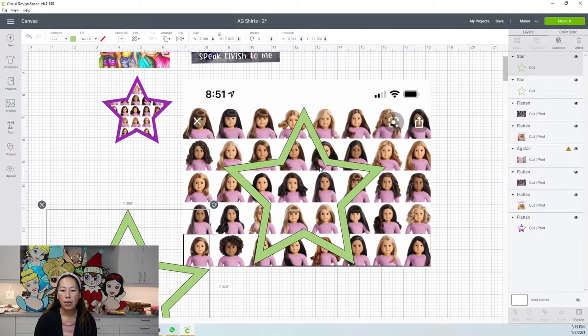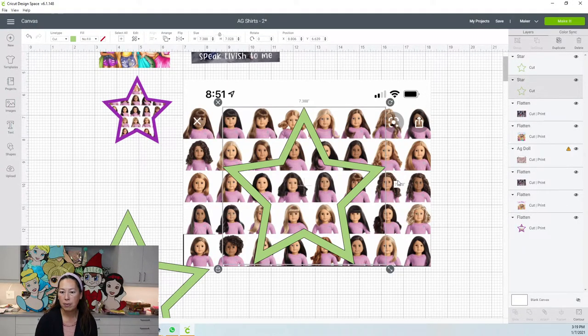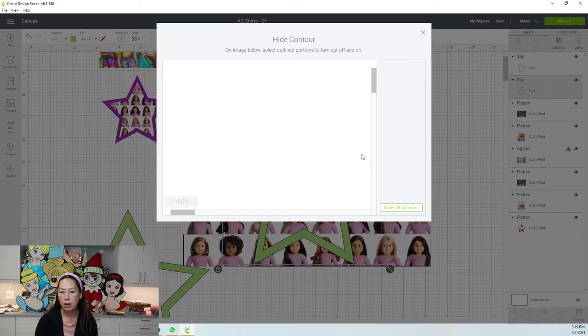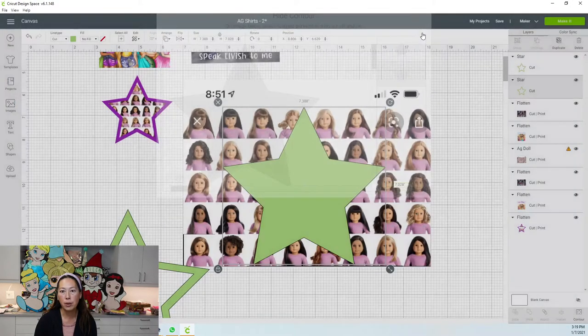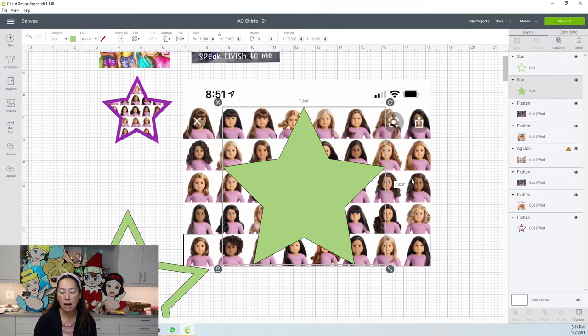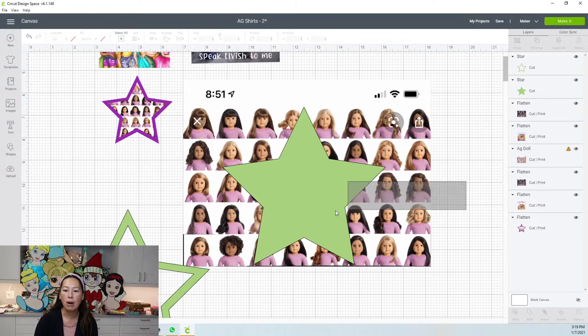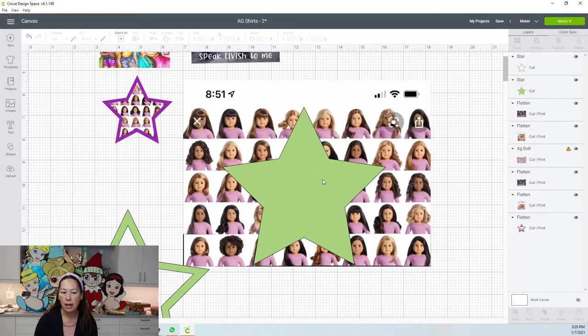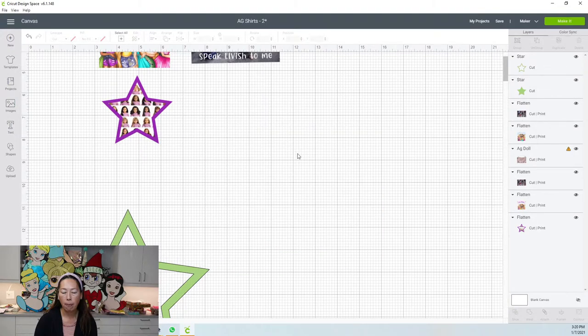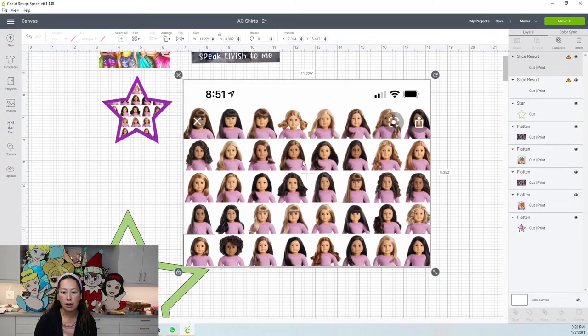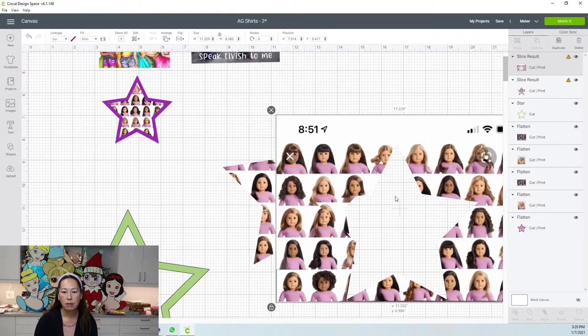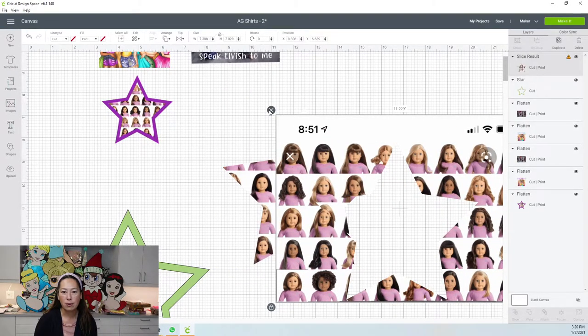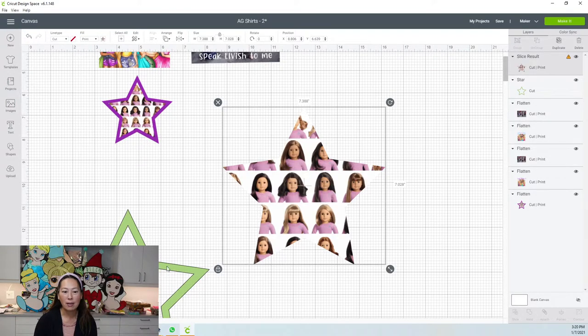Then on this one, what you want to do is you want to grab this star and go to contour and you want to hide all, you want a solid star because that's what you want to slice out. I want this whole star to slice out of this image. So grab both items and slice. So I'm going to remove this because I don't need this anymore.